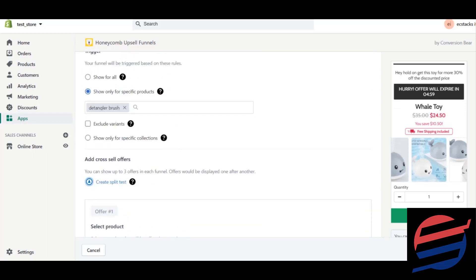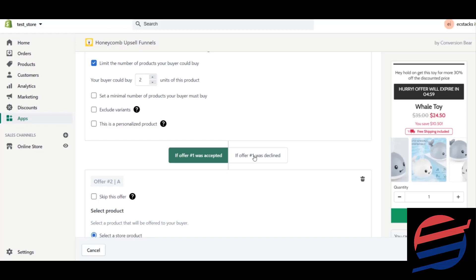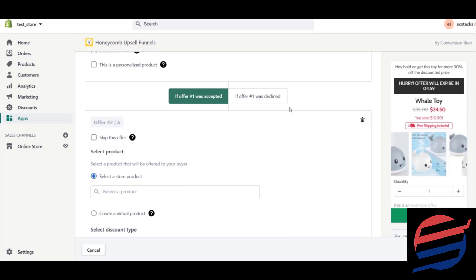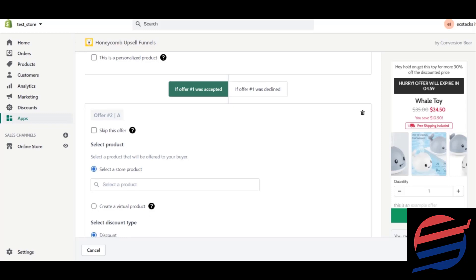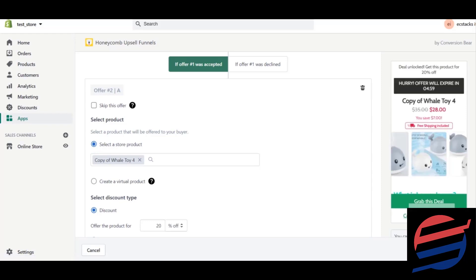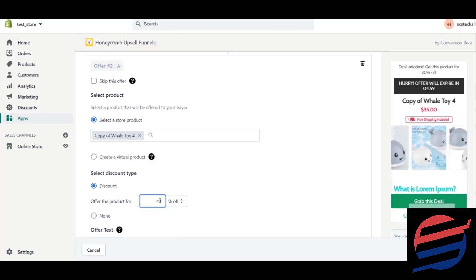After creating your first upsell, you can also create a downsell — for what happens if the buyer refuses to buy. You have two paths: if Offer One is accepted and if Offer One is declined. If Offer One is accepted, I can give an upsell for another product — say a 'Copy Will Type 4' — with a 40% discount.